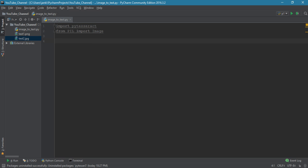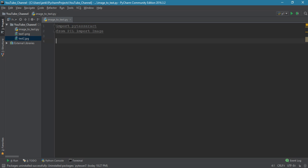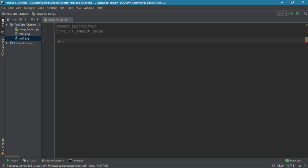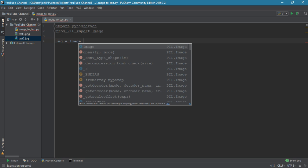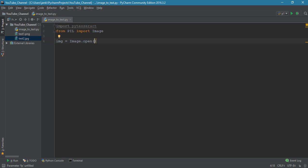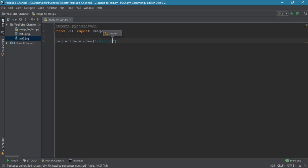pytesseract comes with very handy features — you only need to do two or three things to convert your image to text. First, let's read the image: img equals image.open(), and inside that we open our test1.png.